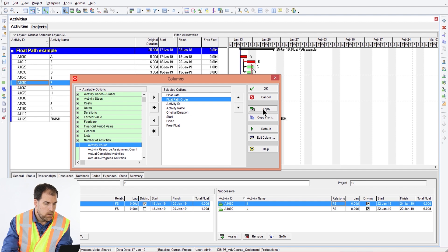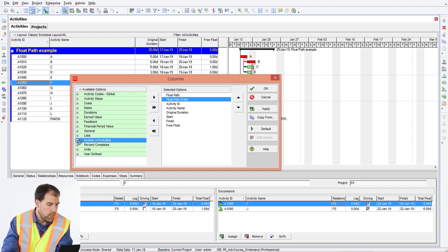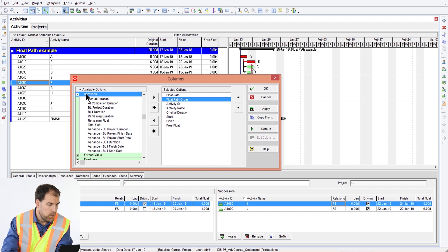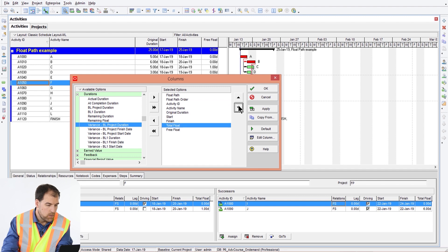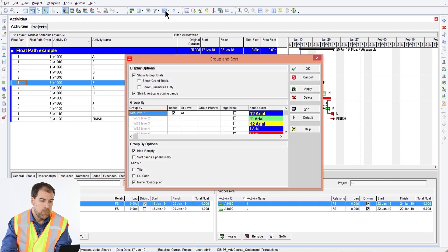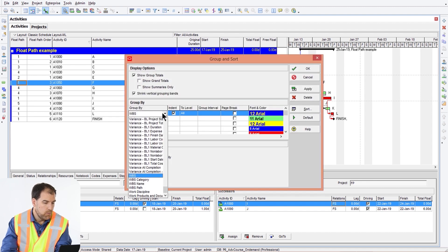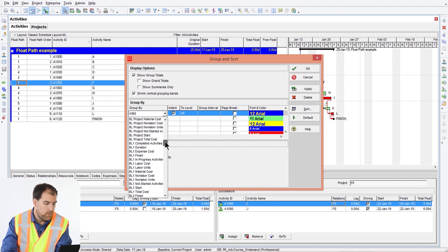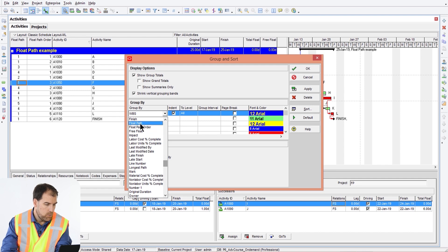Put float path at the very top and float path order after it. I also want to make sure I add in my total float value — that's under durations. I like to put it just after finish, with free float at the bottom. Let's click OK. Now I also want to group the data — let's go to group by, remove grouping by WBS, and instead group by float path.